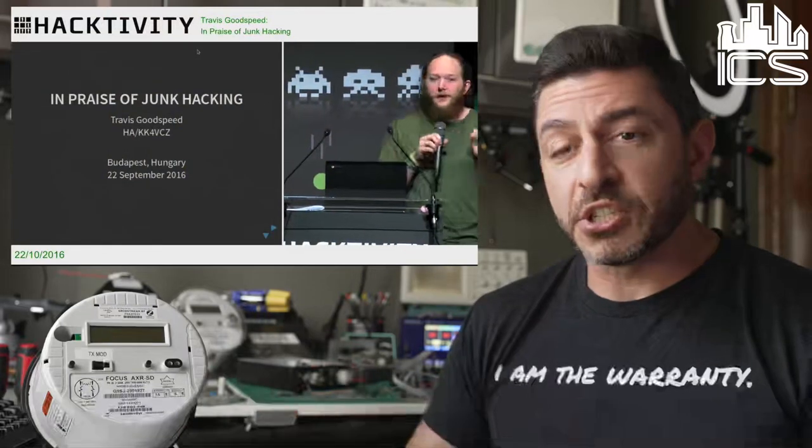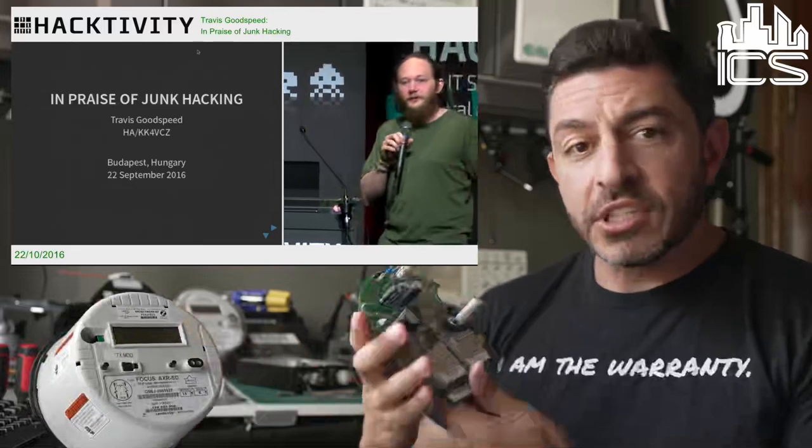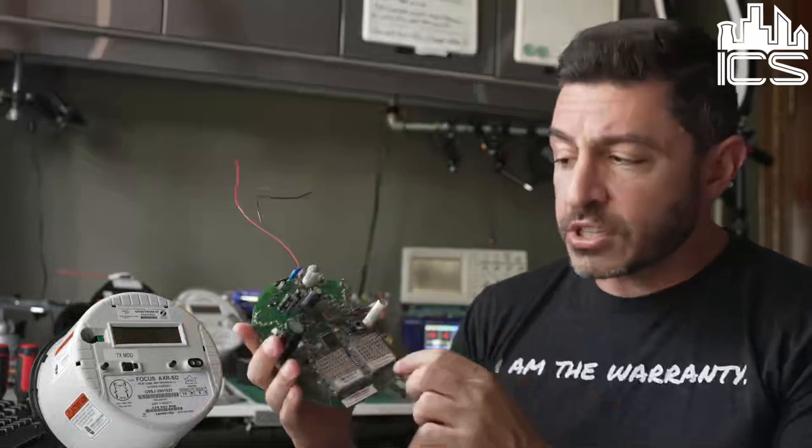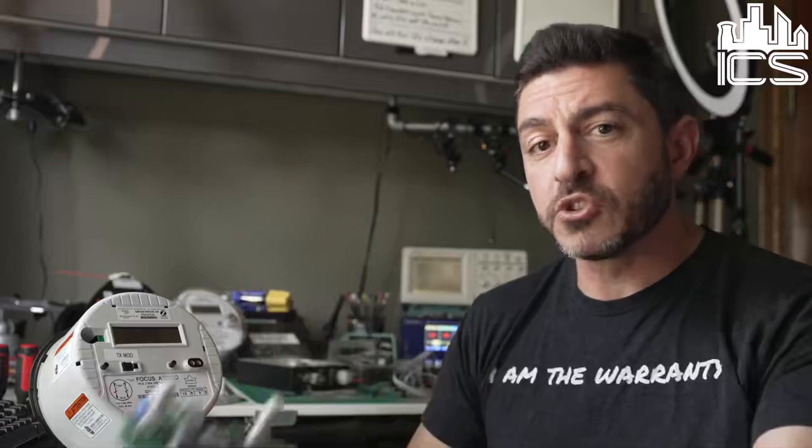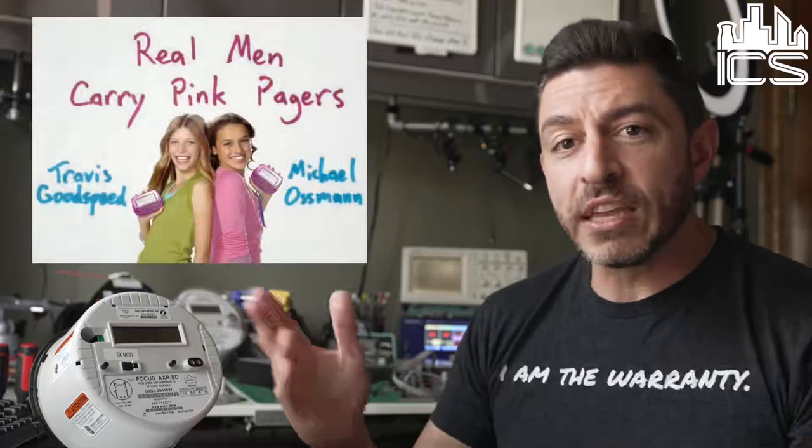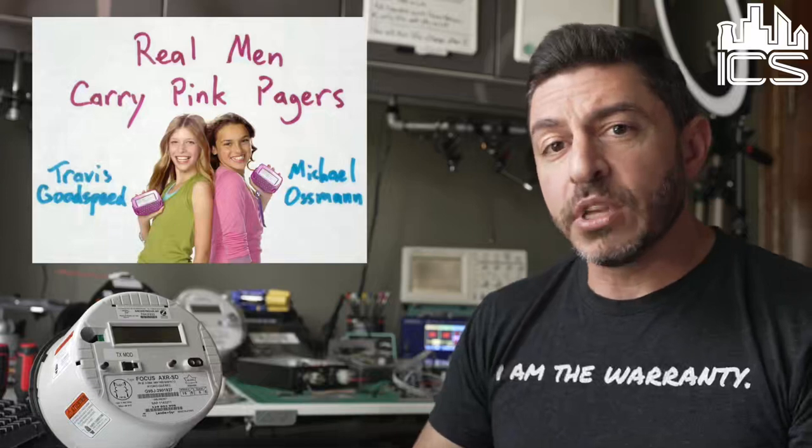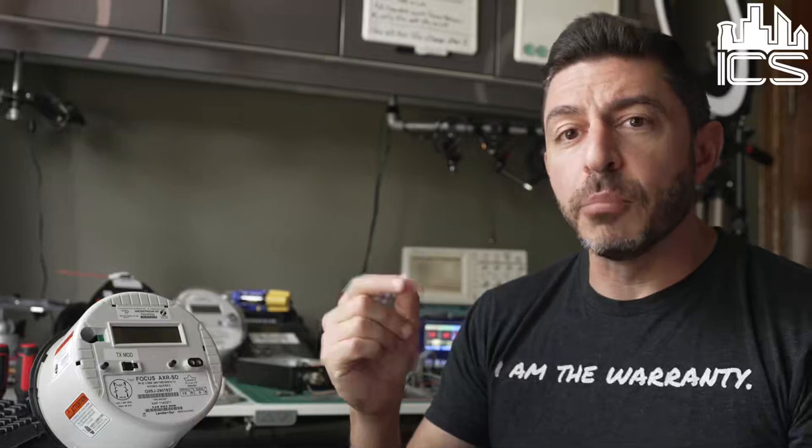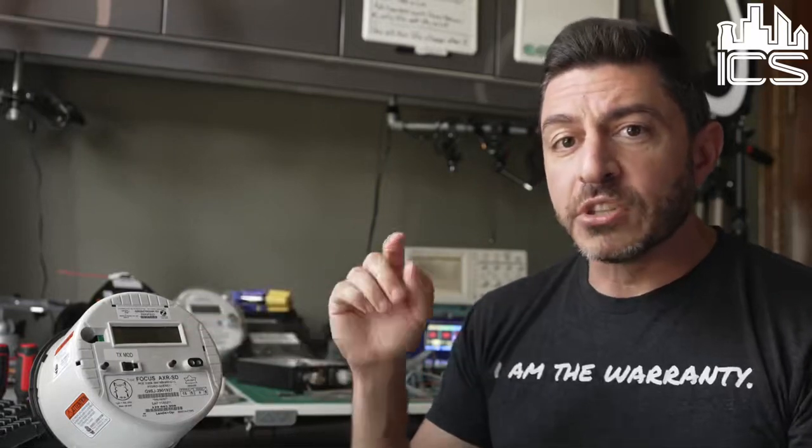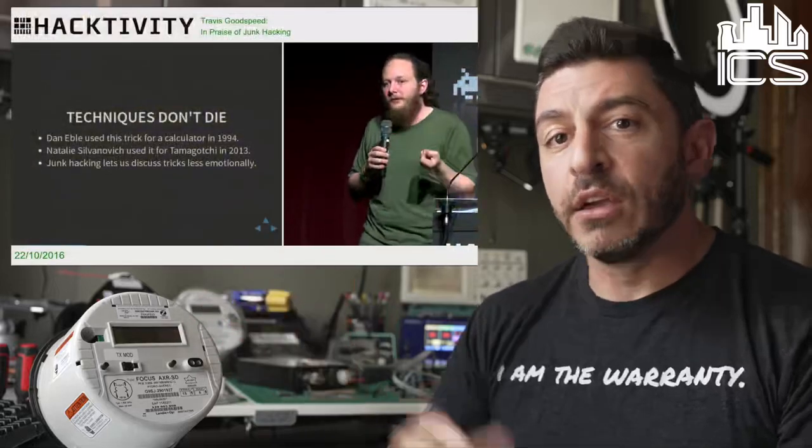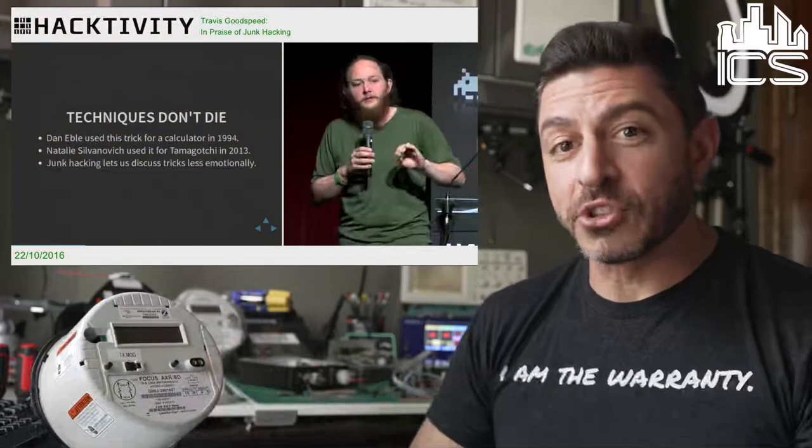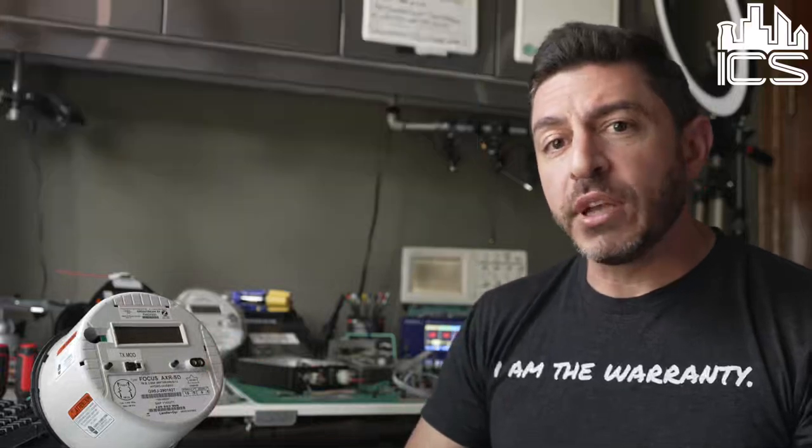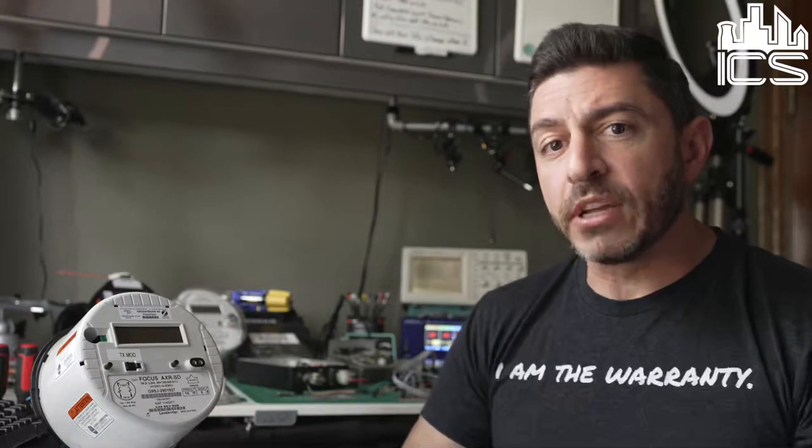The premise of that talk, if you don't watch it I suggest you do, is that these critical infrastructure devices all contain off-the-shelf components. Things like the processor that's used, the transceiver chip that's a CC-1020 made by Texas Instruments that's in here, those are all used in other devices like the Girltech IMME that him and Michael Ostman worked on. So his premise was if you reverse engineer things that are in products that don't matter but they're used in products that do matter, you're essentially pointing out and finding flaws in critical infrastructure without the undue attention that comes from reverse engineering critical infrastructure.